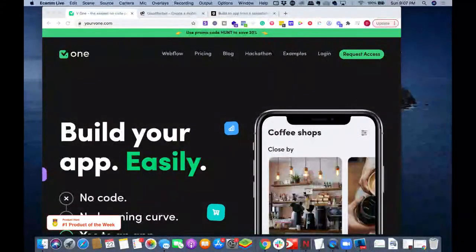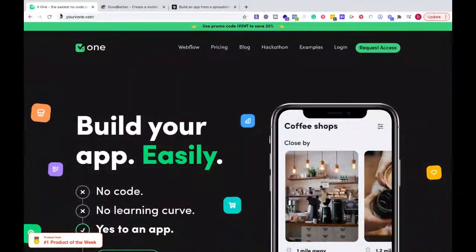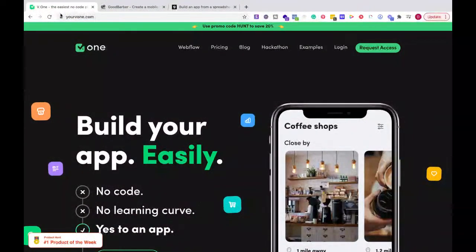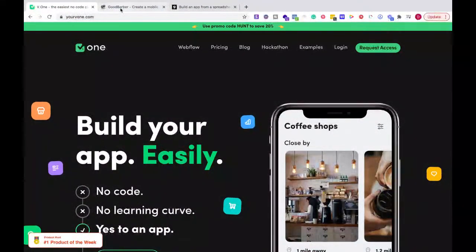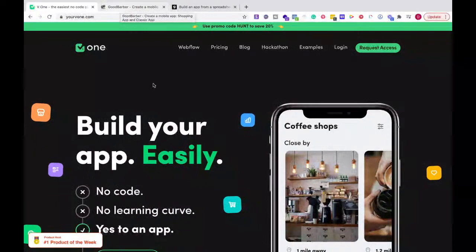Hello and welcome everyone. This is Doc Williams from Build With Me, and today we're going to be talking about V1 versus GoodBarber and Glide Apps. So let's just get right down to it.